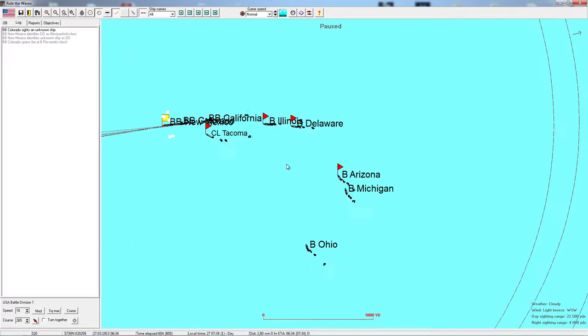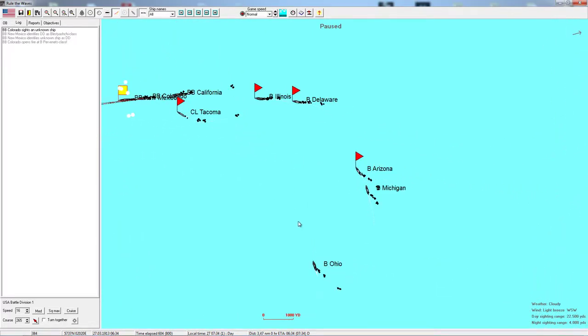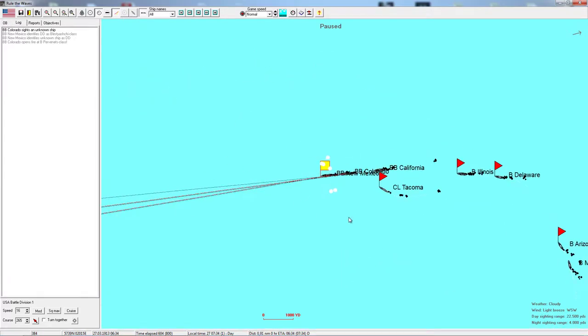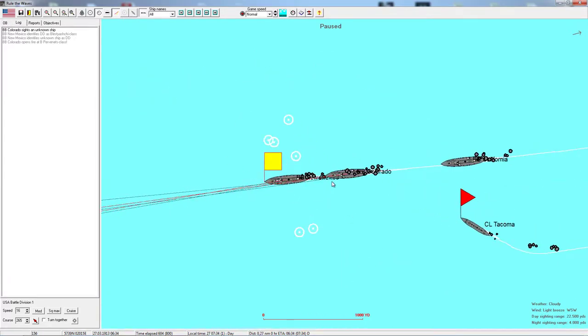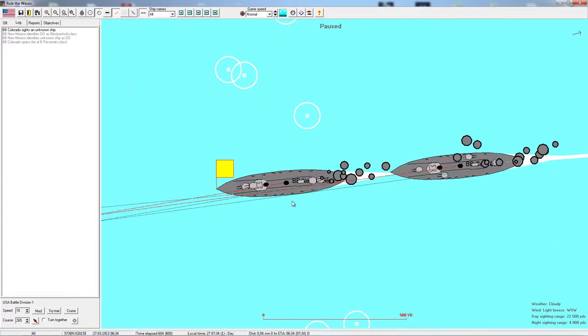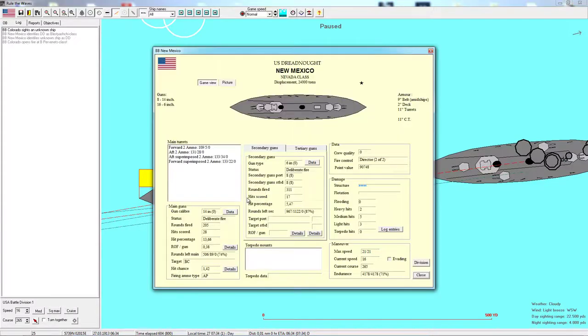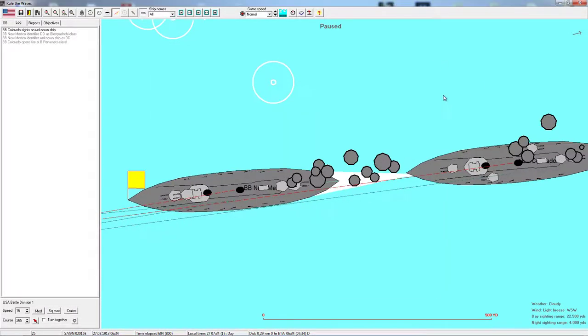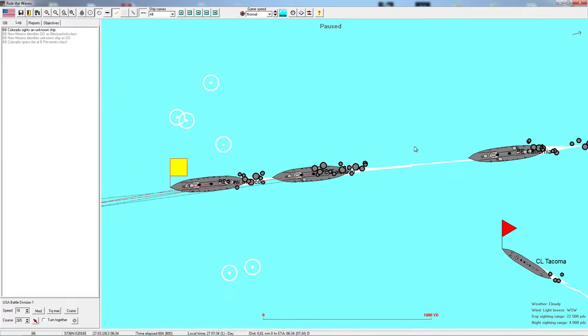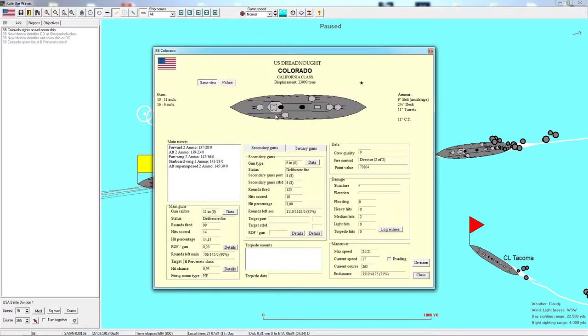During the night engagement we did get at least two torpedo hits from their side, and the Galveston, the light cruiser, was caught in a bad spot and defeated. We saw that a couple of Russian ships were able to run away. We separated our fleets, and now it's daytime again, and we bumped into each other again.